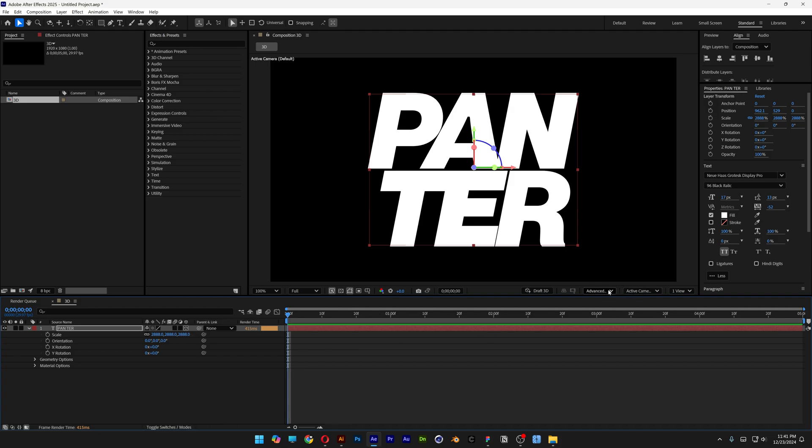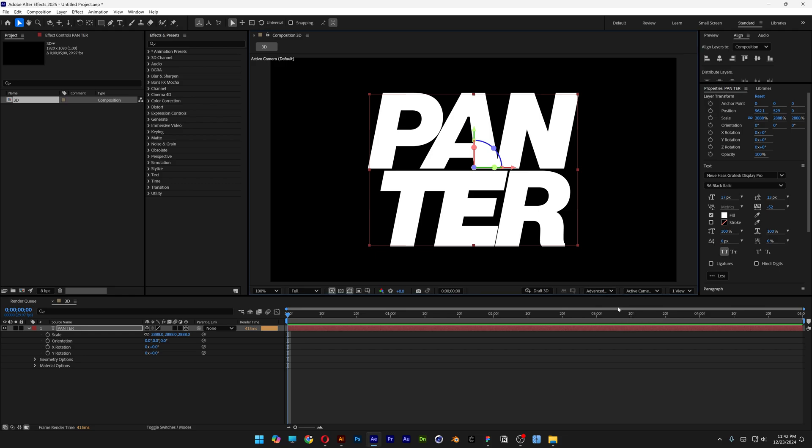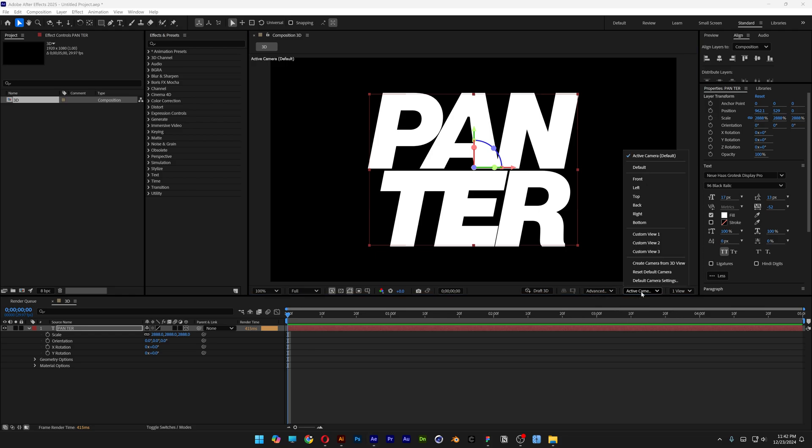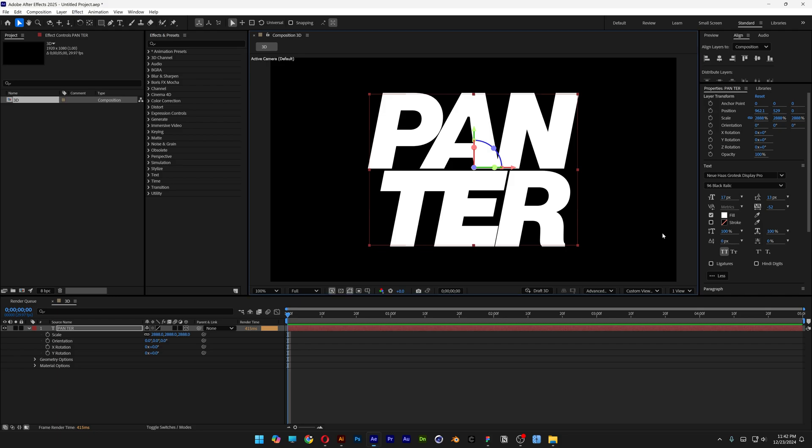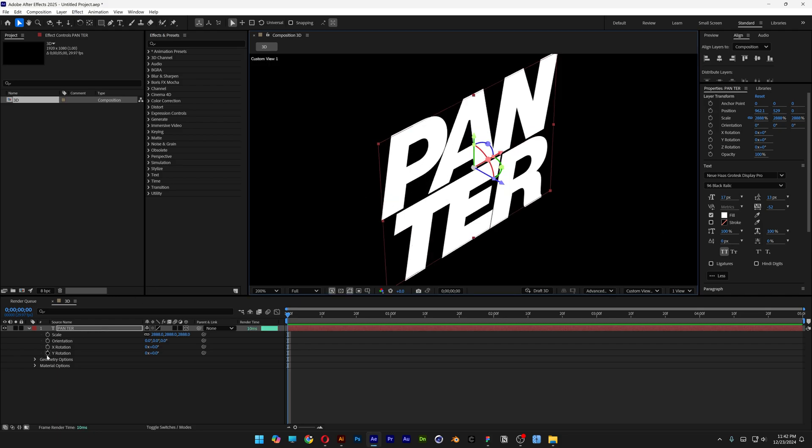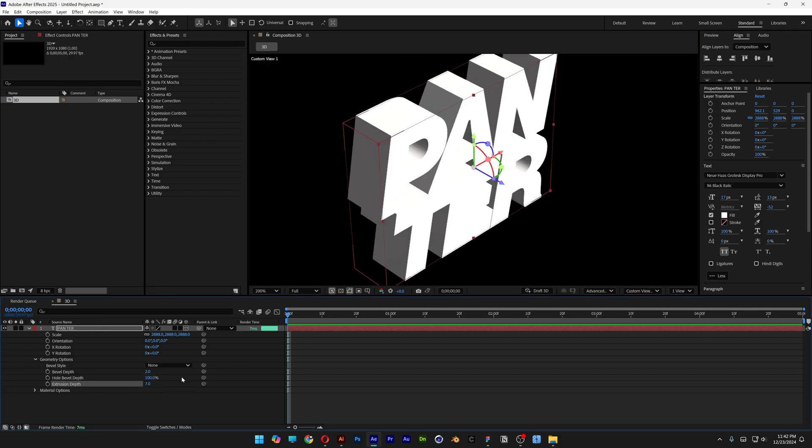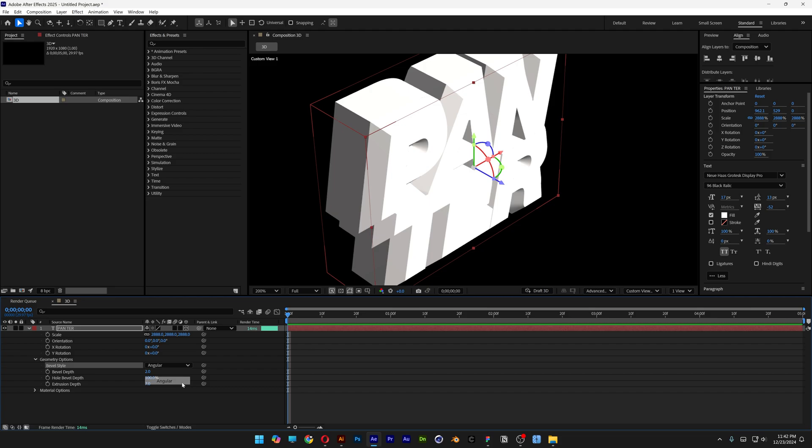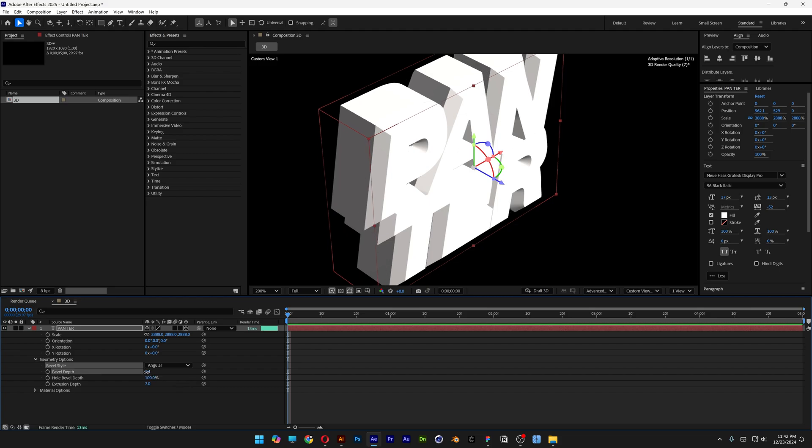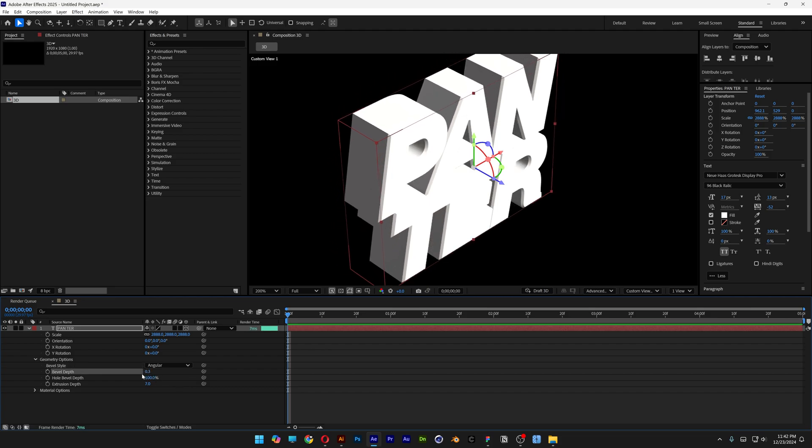Let's go to the 3D settings. Make sure that you're on advanced 3D. Active camera: I'm gonna go with custom view 1 right now. Let's go to the geometric options. Go to extrusion depth and increase it. And here I can see in 3D how it's gonna look. I'm also gonna go to the bevel style and change it to angular. Decrease the bevel depth to 0.3.